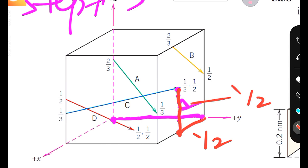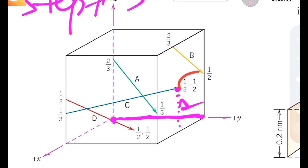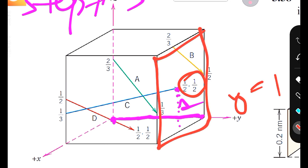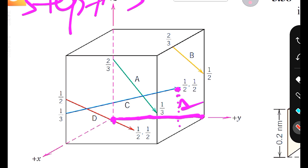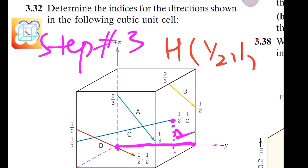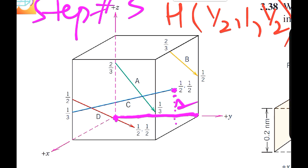Then from that point we move one-half unit along the positive z direction to reach the head point. The distance traveled is half the total distance in both x and z. The given points of one-half and one-half correspond to x and z coordinates, not y, since this point lies on the plane where y equals one. So the head coordinates are (1/2, 1, 1/2).